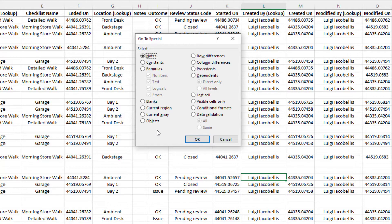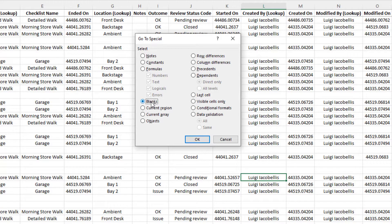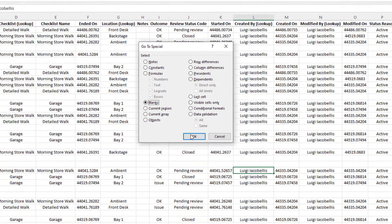Now what this does is this allows you to quickly go to a specific element in your spreadsheet. Next, you want to click on blanks and then click OK.